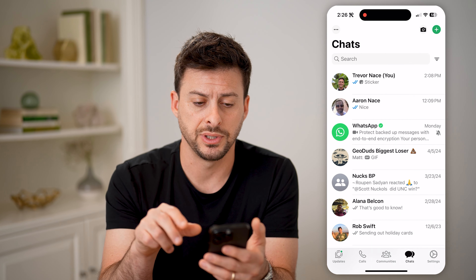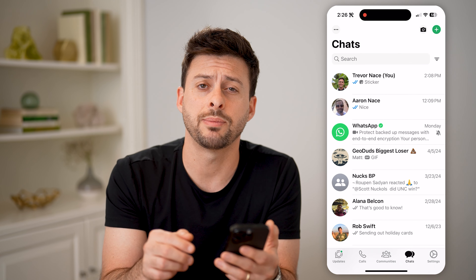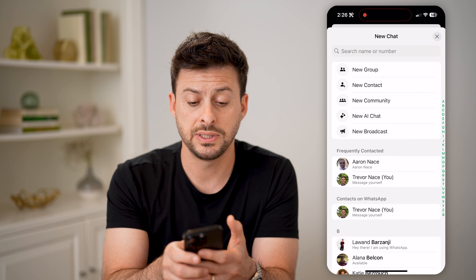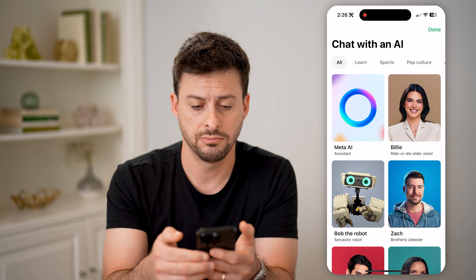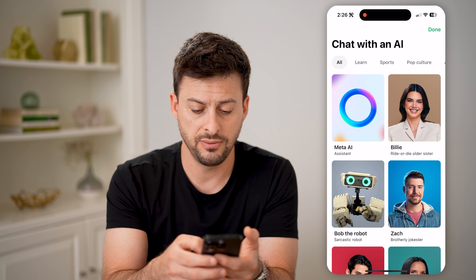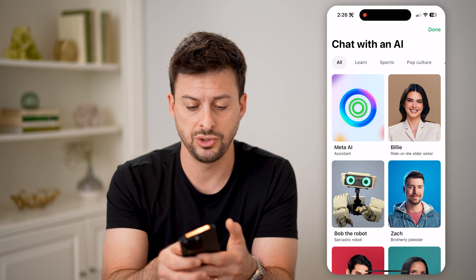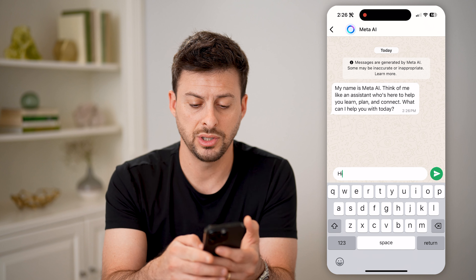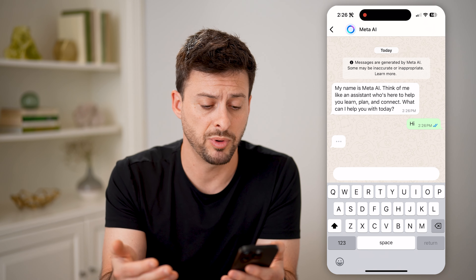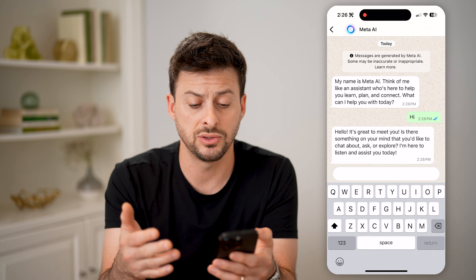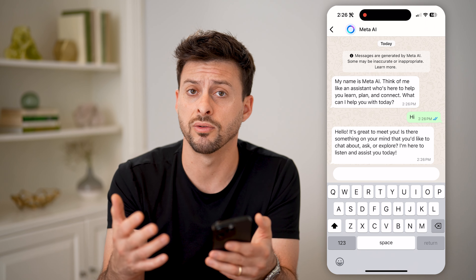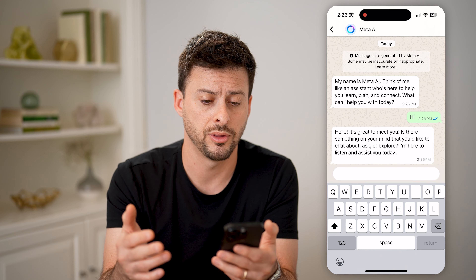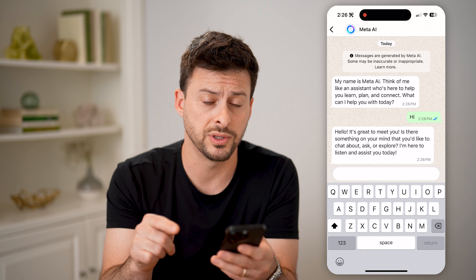Let's open up WhatsApp first. We're just going to tap the little plus at the top right in the chats. You'll be able to see 'New AI Chat.' Tap on it and you can choose any of the options — let's choose the Meta AI assistant. Now you can just start talking with it and it will respond to you. You can ask it to create images or videos, ask questions, or just have any kind of back and forth. This is specifically within WhatsApp.